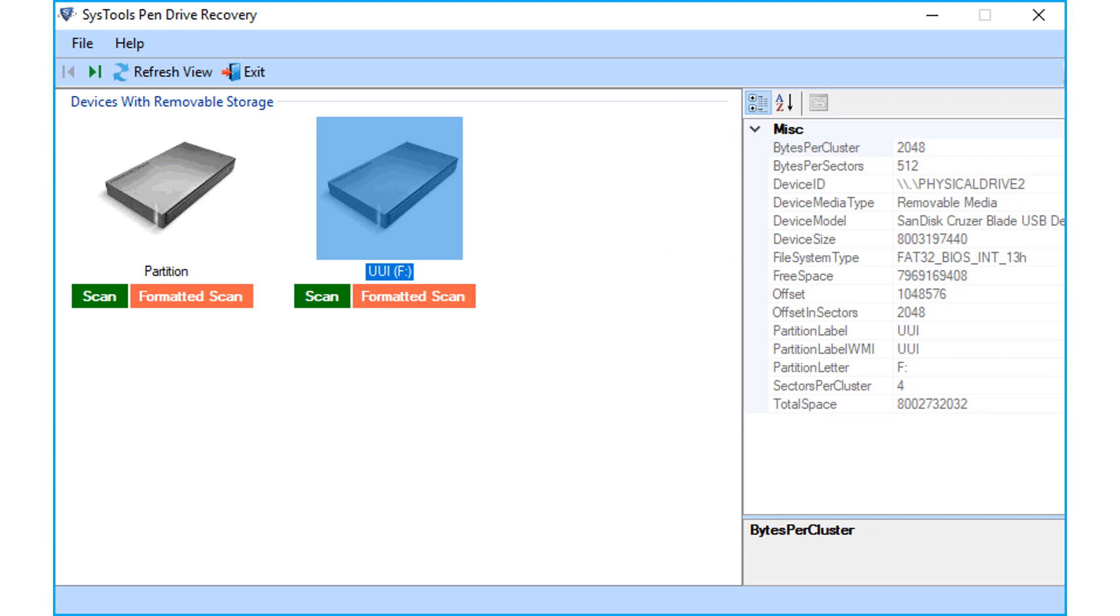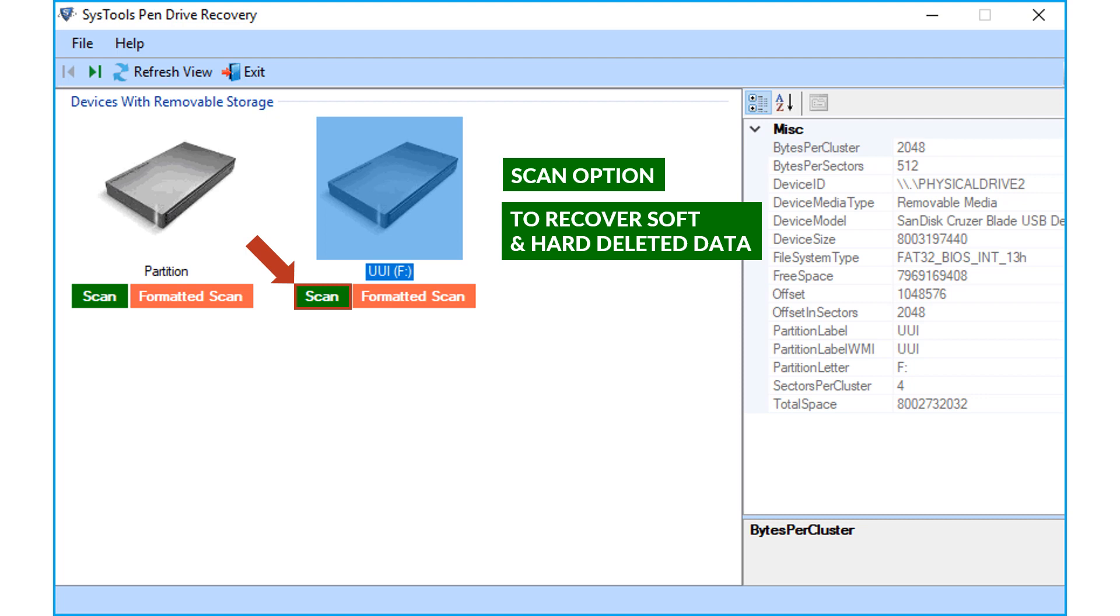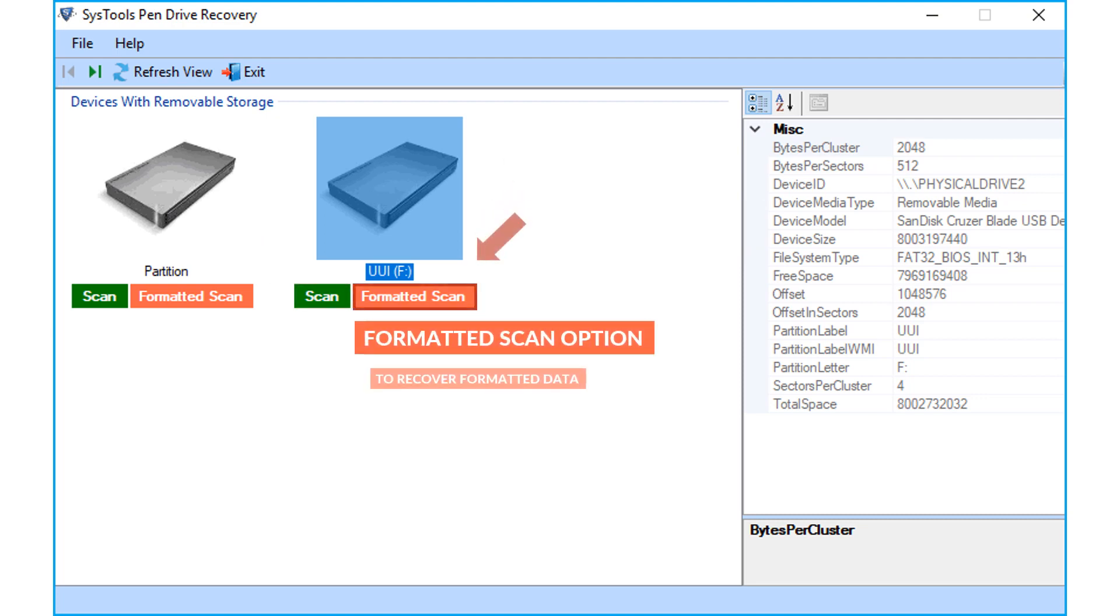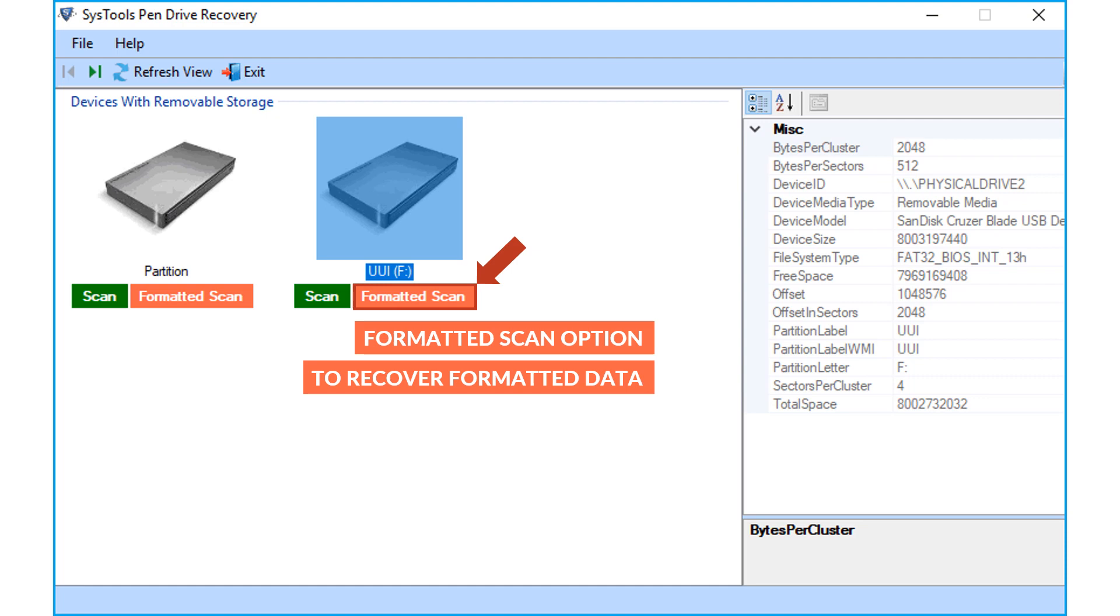The software provides two main options to recover data. Choose scan option to recover soft deleted and hard deleted data. And the formatted scan option helps you recover formatted data from the selected pen drive or memory card attached.